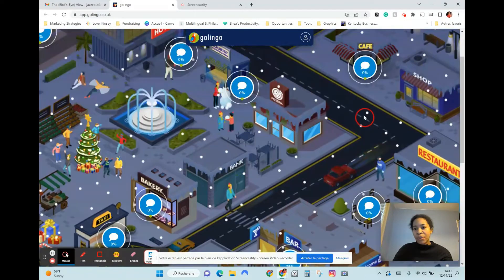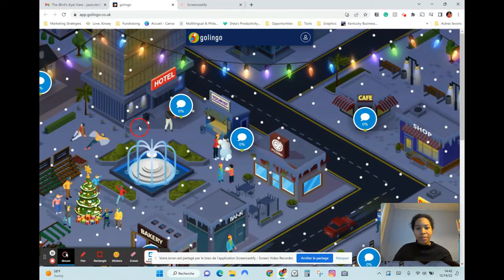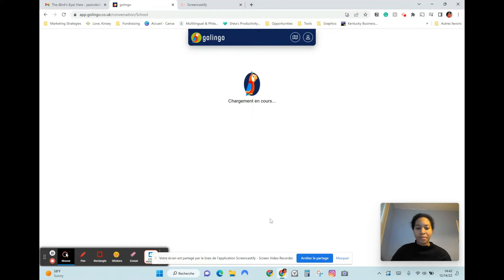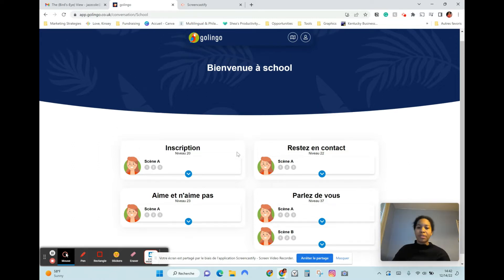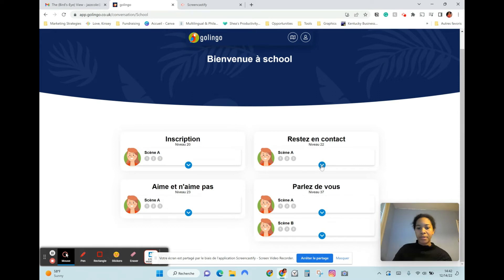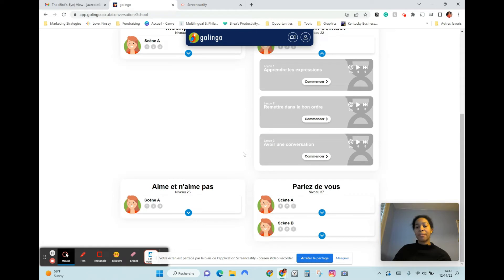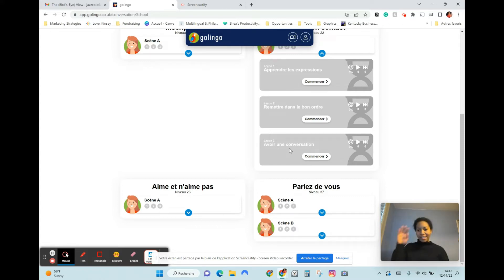I'll show you a lesson. Let's go inside this house. So you have subscription, like and dislike, stay in contact, and speaking about yourself. Let's talk about staying in contact. All the lessons have this particular pattern — lesson one is always learning expressions, putting them in the right order, and having a conversation. It is exactly the same for every single scene.